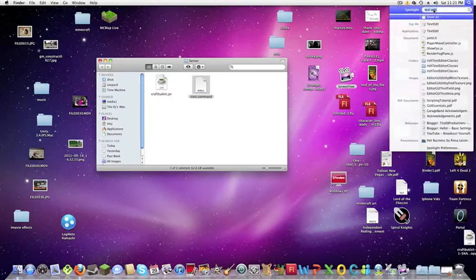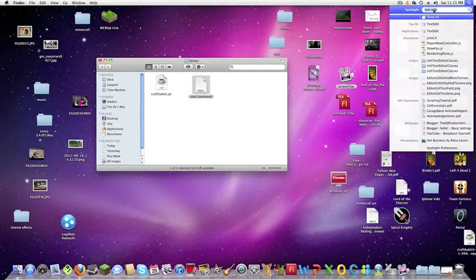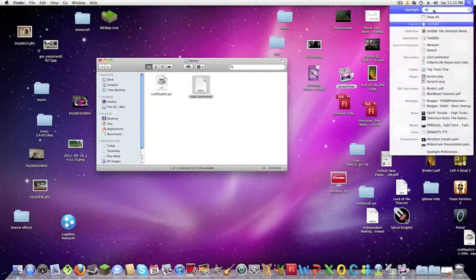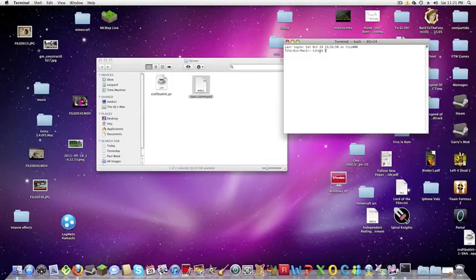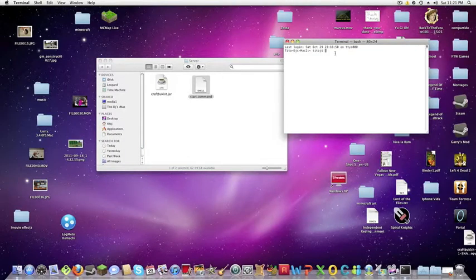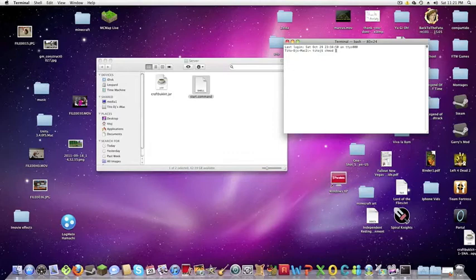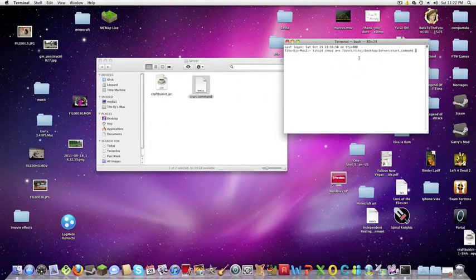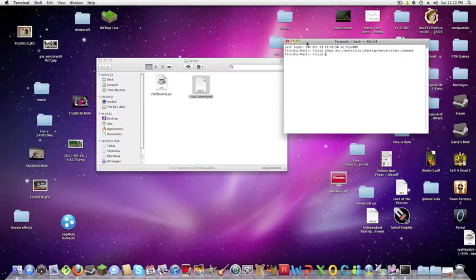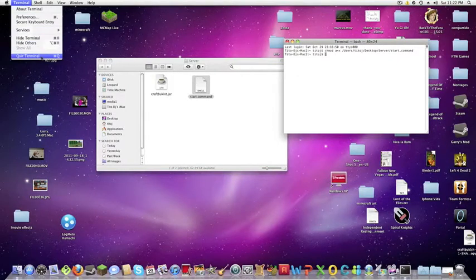Go to terminal. Open it up and then write chmod space a plus x space and then drag your start command file over to terminal and click enter. Just quit terminal now.